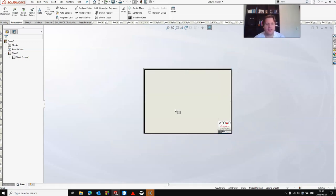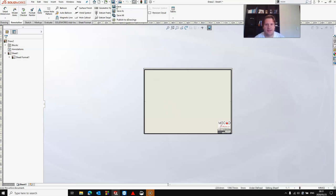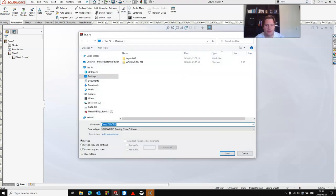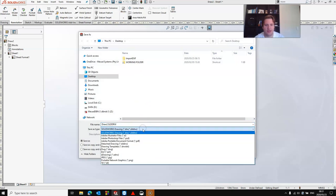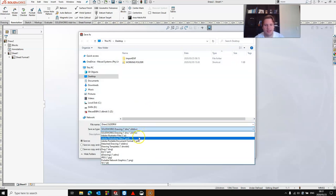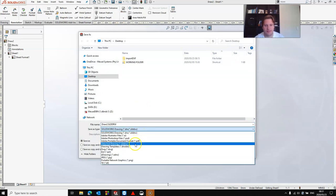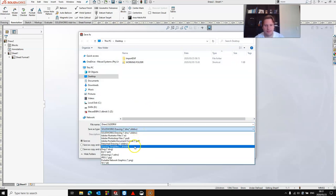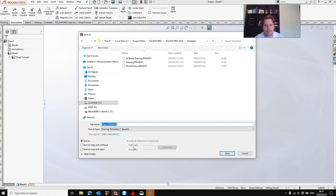Now the last thing you need to do is save the drawing template. Click Save As. Change the Save As Type to Drawing Templates and give it a name.